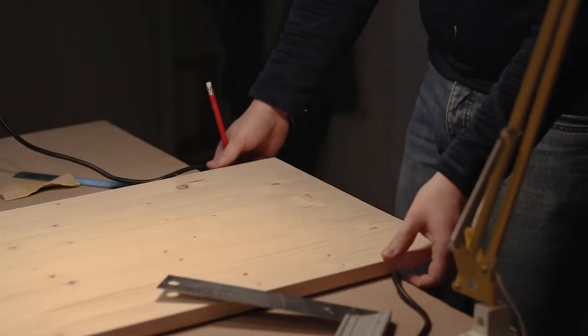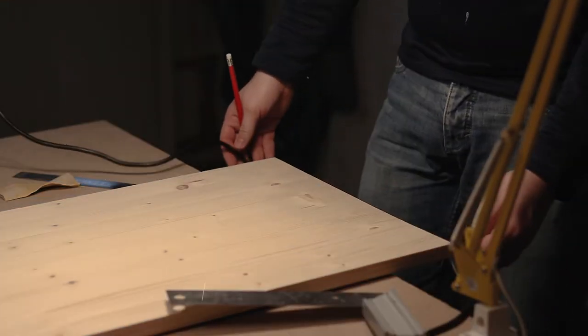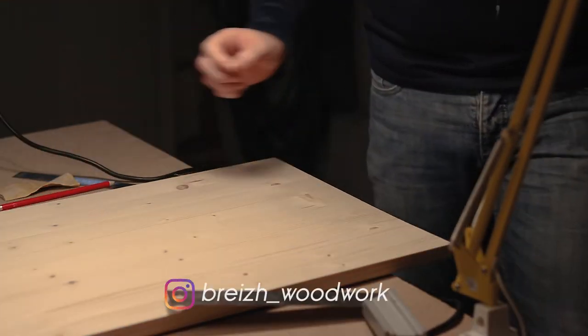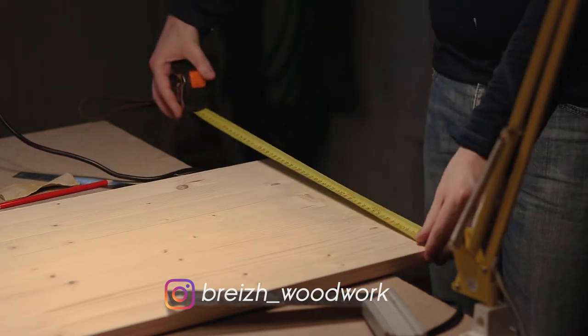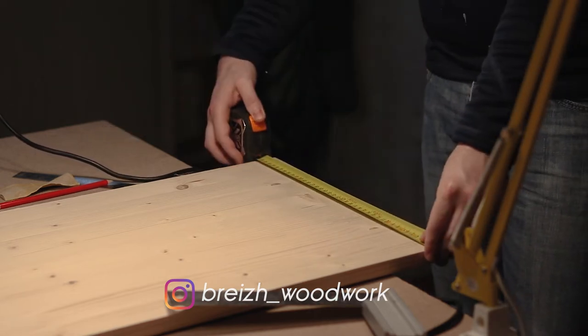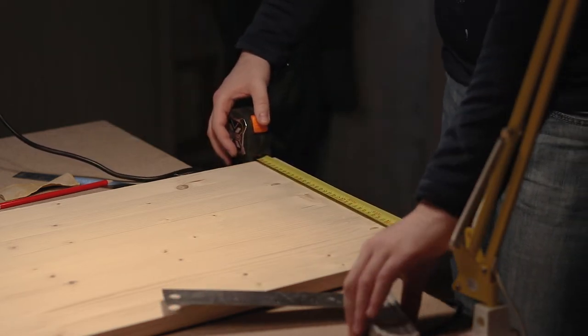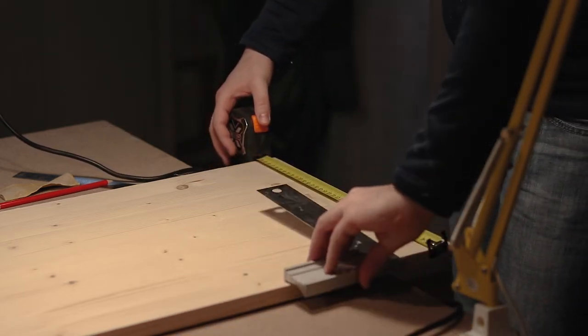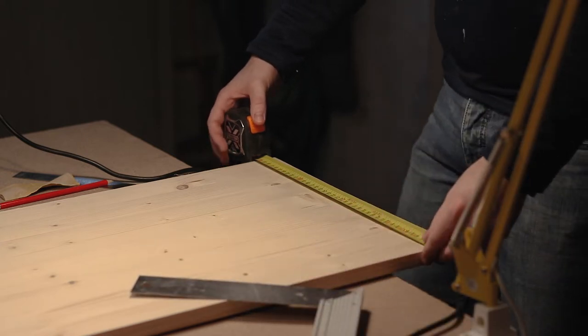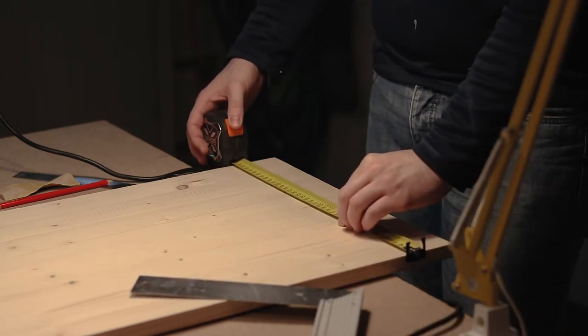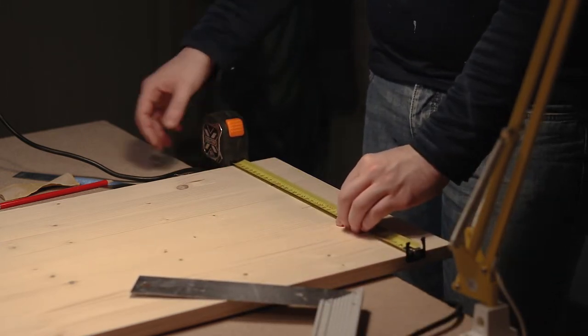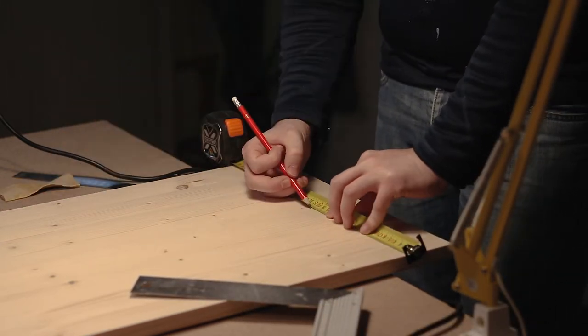Hey guys and welcome to this video. Today we're going to make something different. A friend asked me to make an outdoor sign to get people to his bed and breakfast. His only request was solar powered light because there's no power nearby.